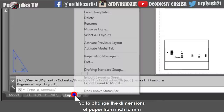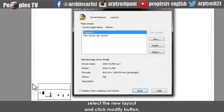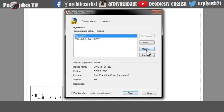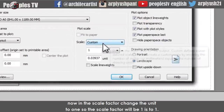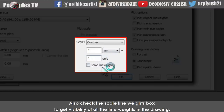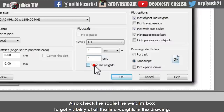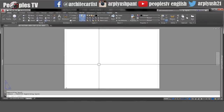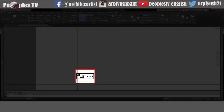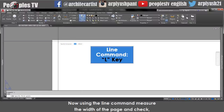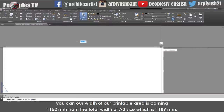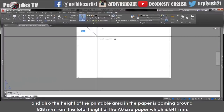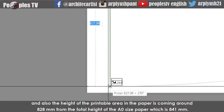To change the dimensions of paper from inch to millimeter, go back to page setup manager, select the new layout and click the modify button. In the scale factor, change the unit to 1 so the scale factor will be 1 to 1. Also check the scale line weight box to get visibility of all the line weights in the drawing. Now the paper size has increased more than previous, and you can see our viewport rectangle has reduced much. Using the line command, measure the width of the page — the printable area is coming 1152 millimeters from the total width of A0 which is 1189 mm. The height of the printable area is coming around 828 mm from the total height of A0 which is 841 mm.